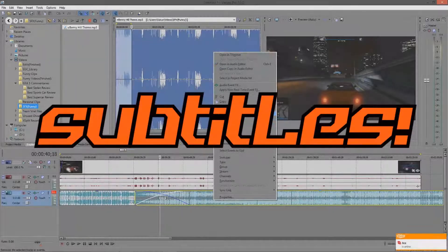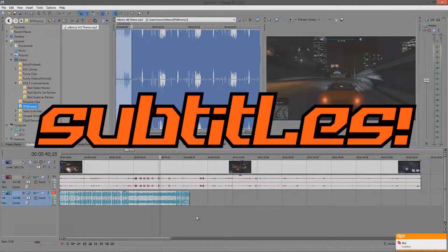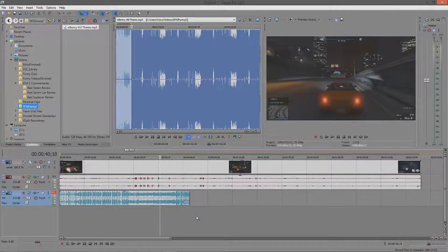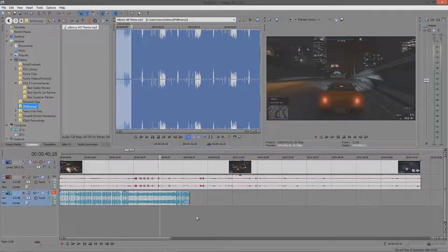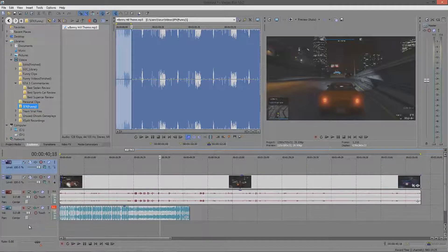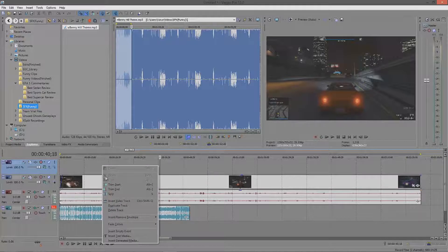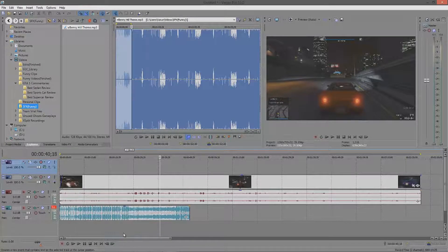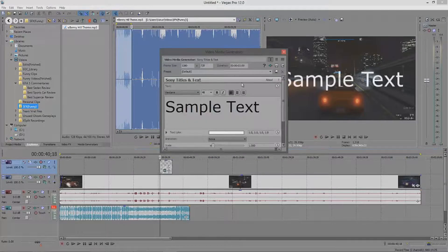Next up is subtitles. Subtitles aren't always necessary — I use them sometimes for a more comedic effect, but most of the time they help people who don't understand the language. To create subtitles, you insert a video track on the timeline, right-click, and select Insert Text Media. This little window will show up with your text editor. All the formatting options are right there — if you've ever used Microsoft Word, it's pretty much the same.